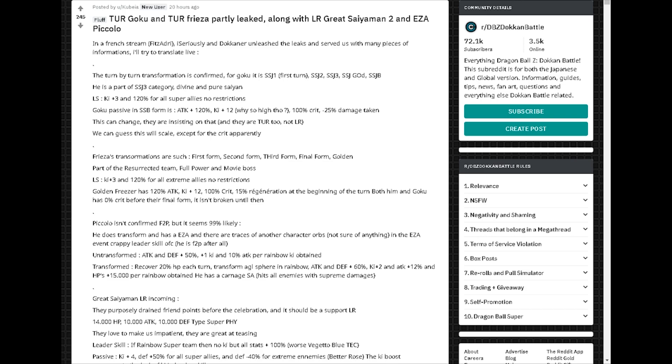I also have these new arts leaked by Team Dokuner and TheTruthDT on Twitter. Thank you so much TheTruth, thank you so much Team Dokuner and all of the data miners. They're freaking awesome. Here on Reddit it says in a French stream, seriously endokuner unleash the leaks and serve us with many pieces of information.